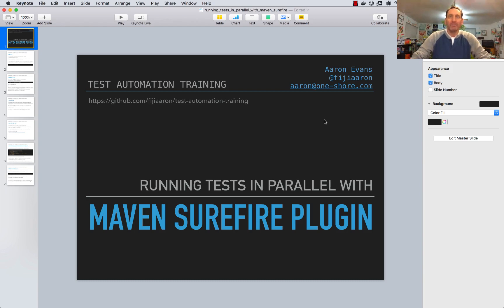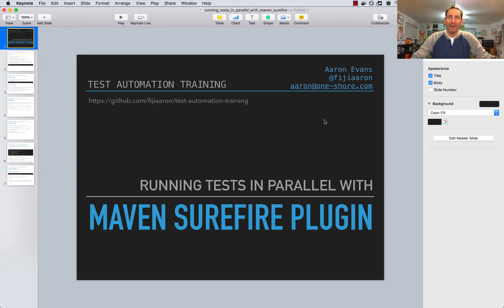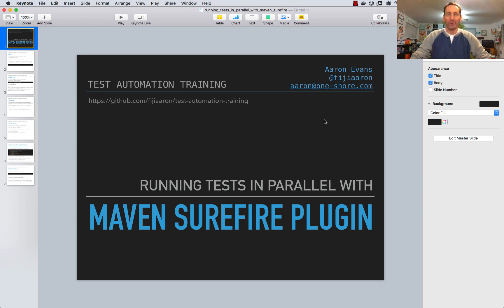Hi, I'm Aaron Evans and I'm going to show you how to run automated tests in parallel using the Maven Surefire plugin. This will allow you to run tests faster and get feedback from every check-in without waiting hours for a full test run to complete.